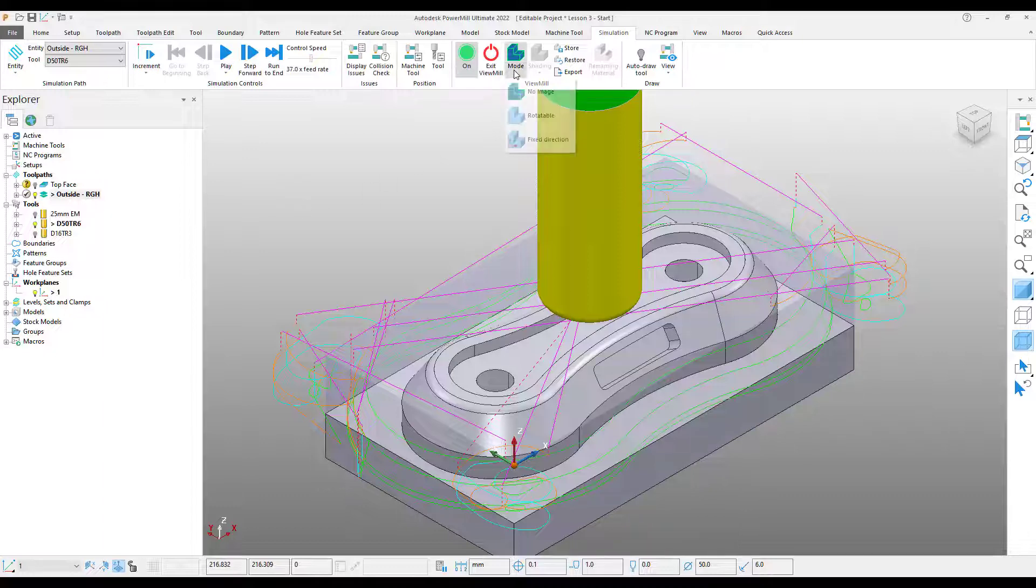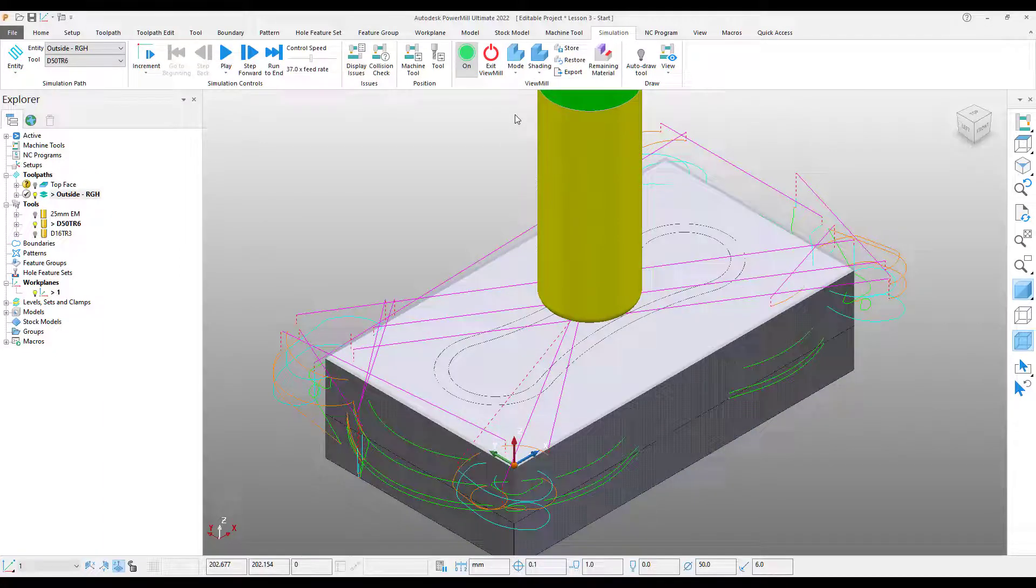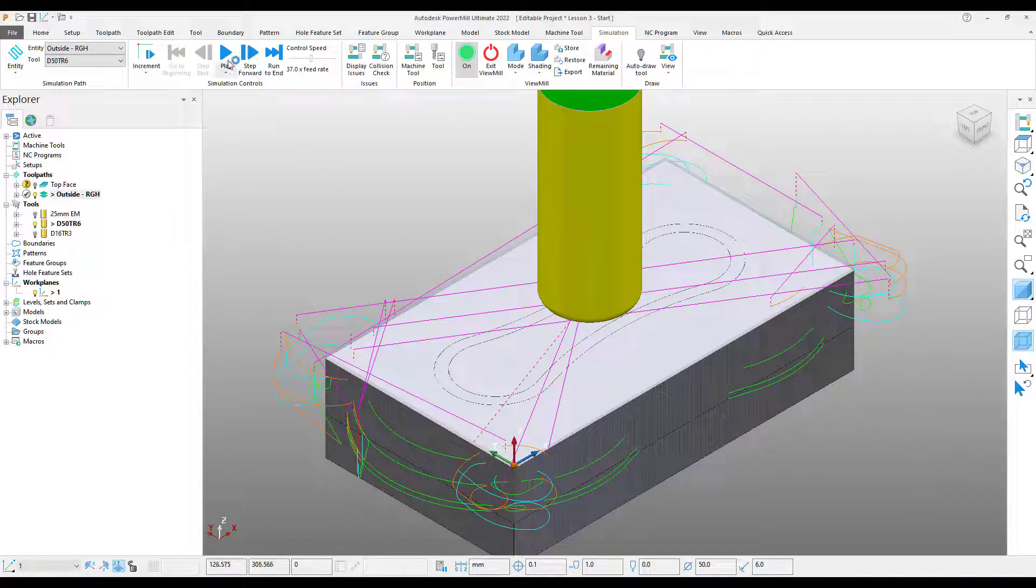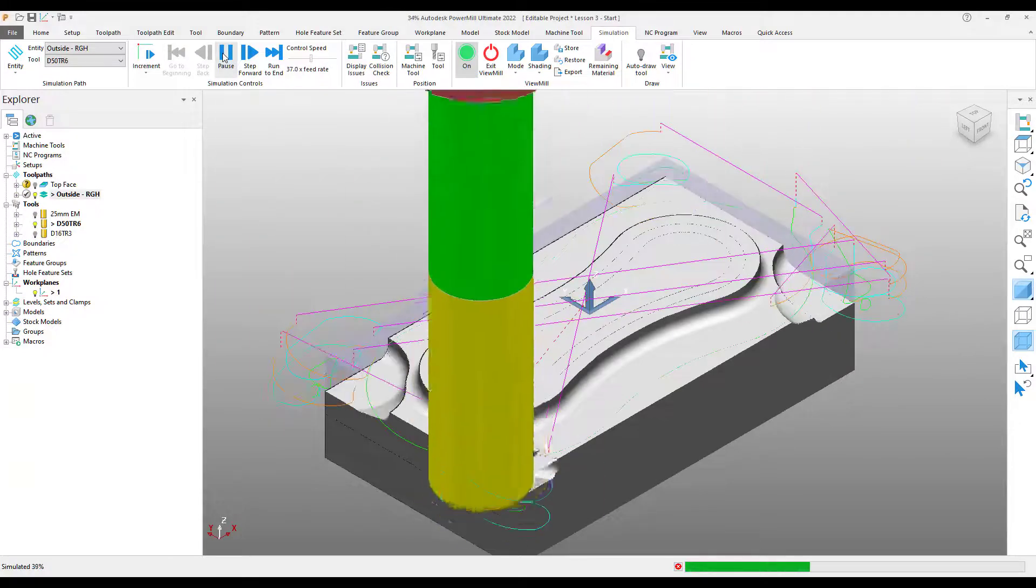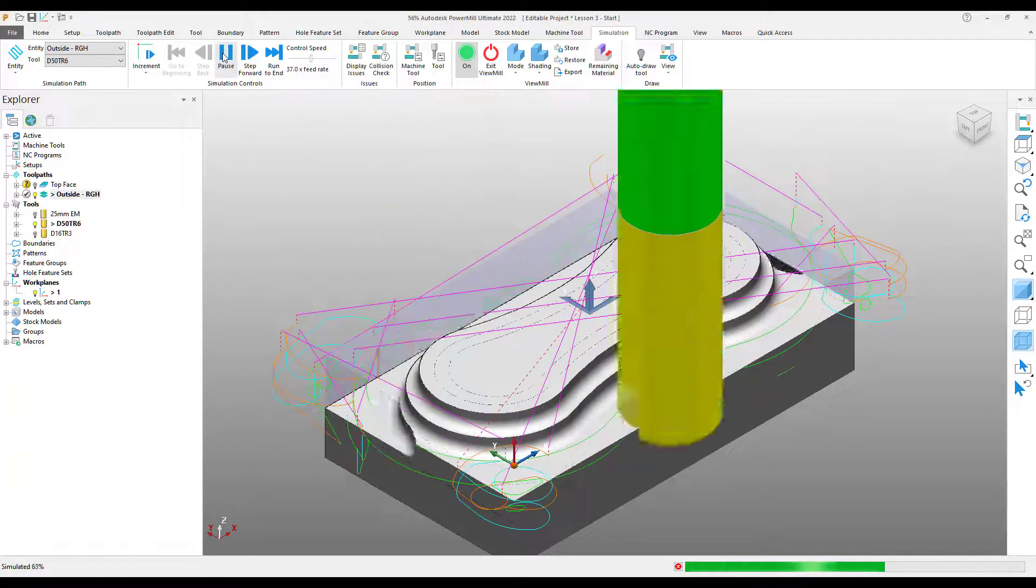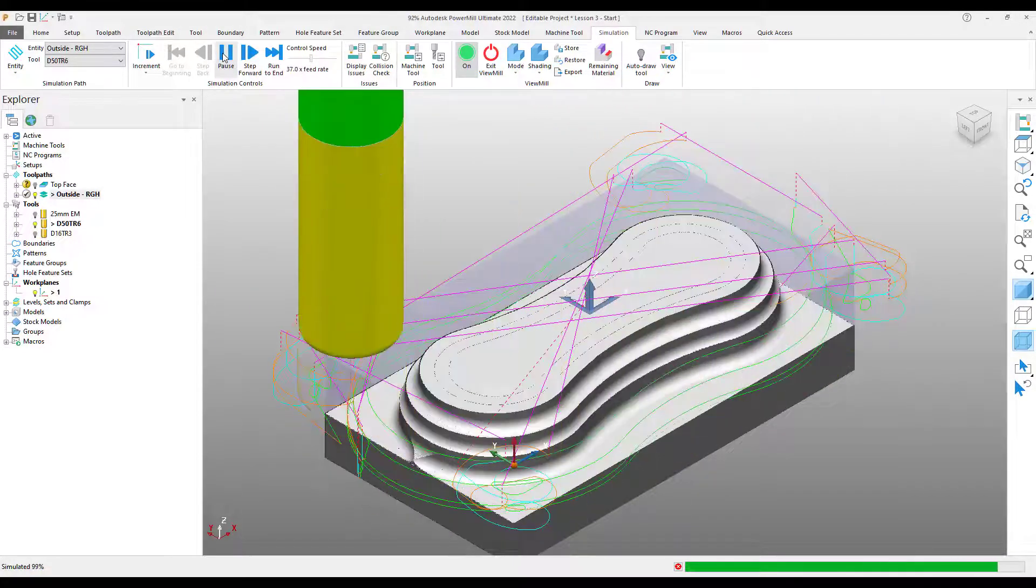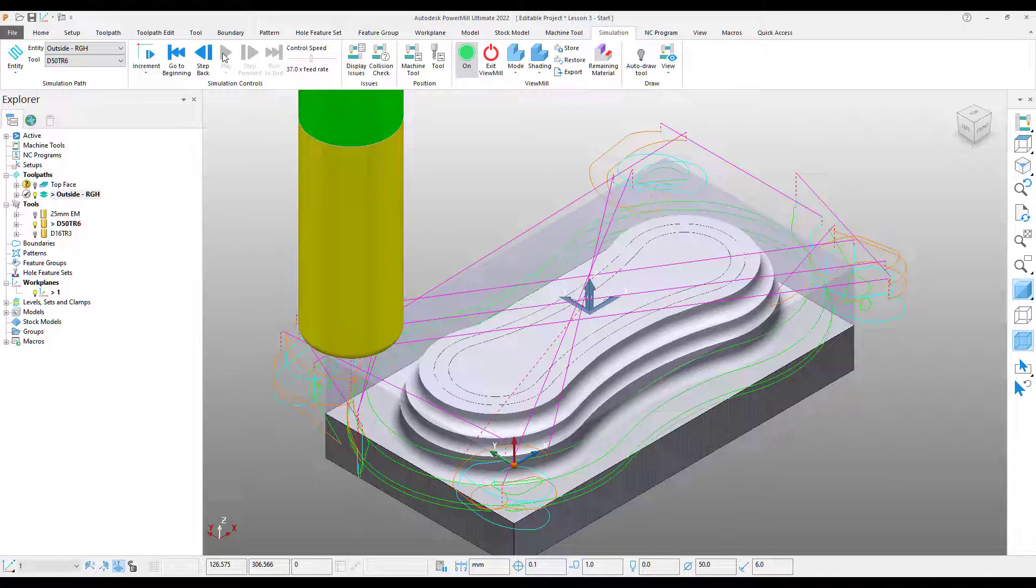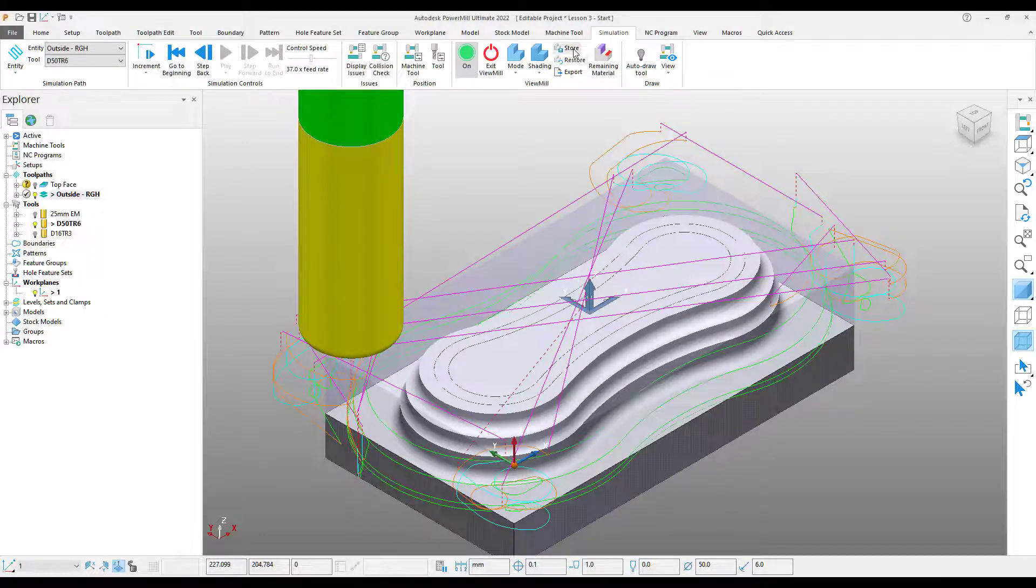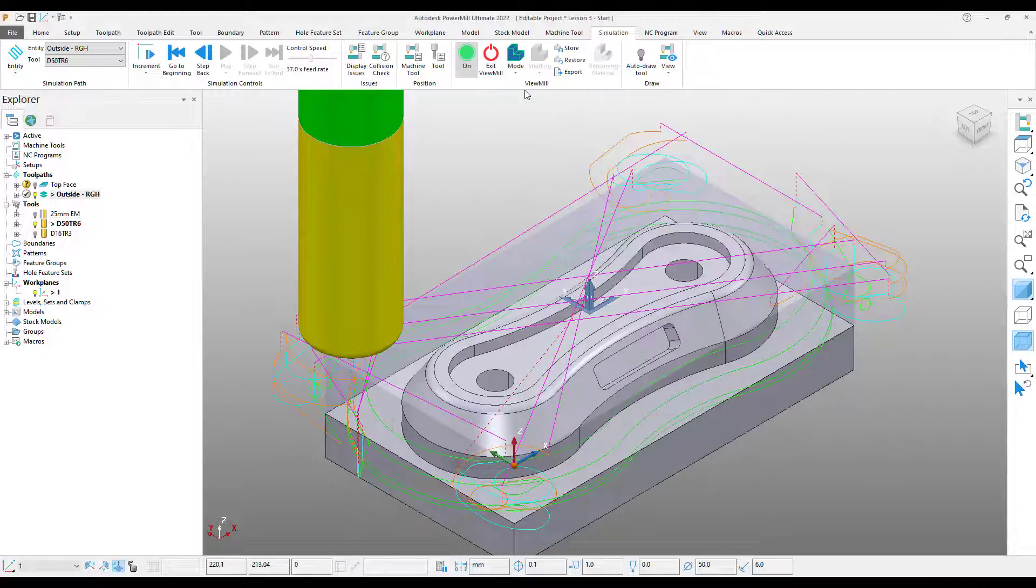Then using my mode, I can go back into rotatable. I've already got the toolpath saved with the original operation, the top face operation, having already simulated. So now I can just press play. OK, that's looking pretty good. I'm happy with that operation. So what I'm going to do is store it.